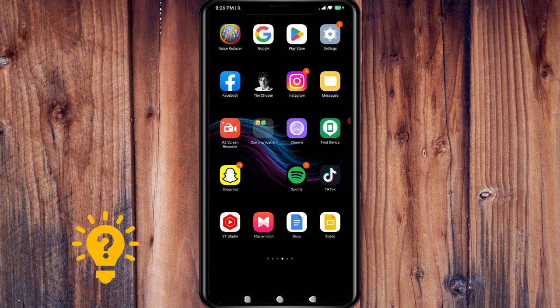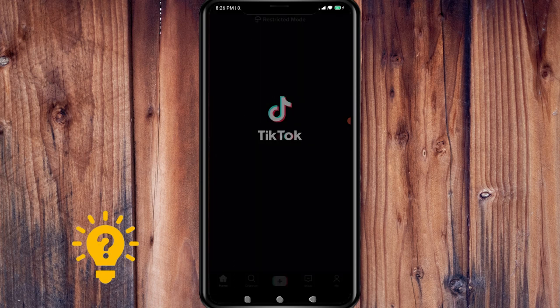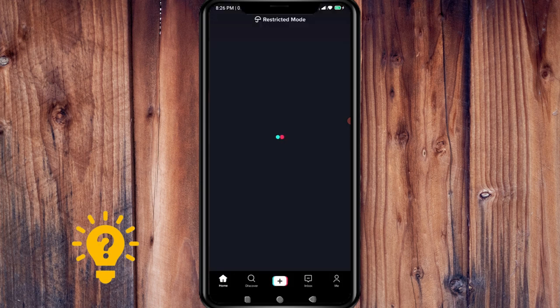Open your TikTok app on your mobile device and log into your account.